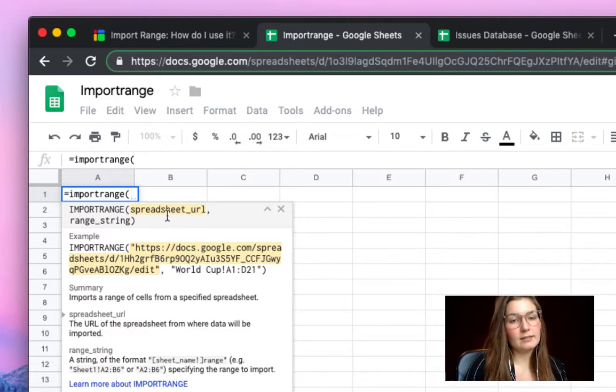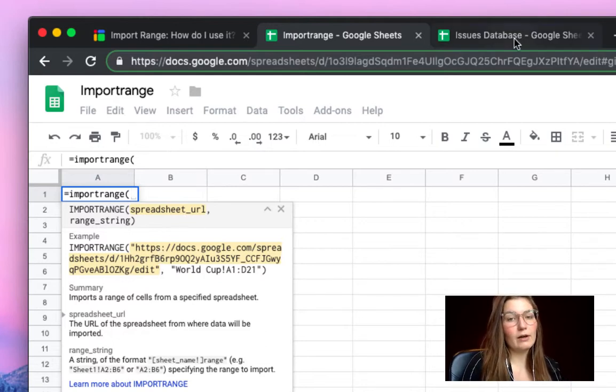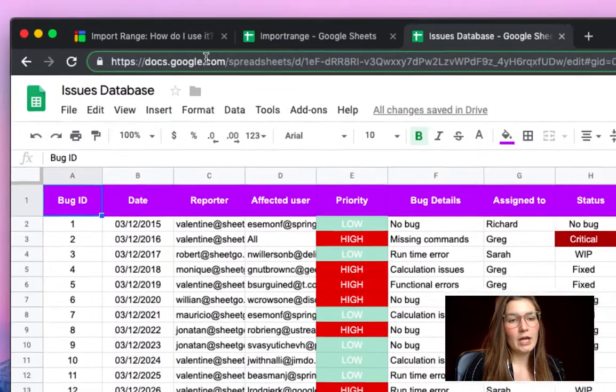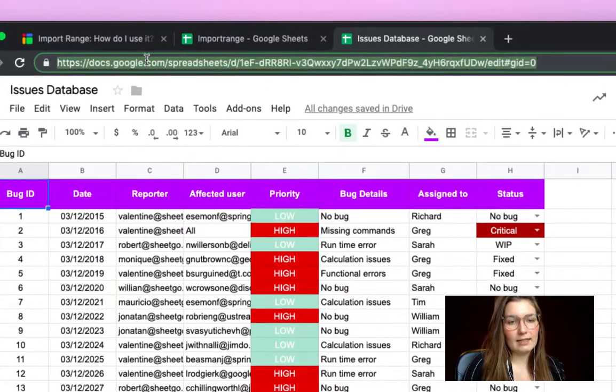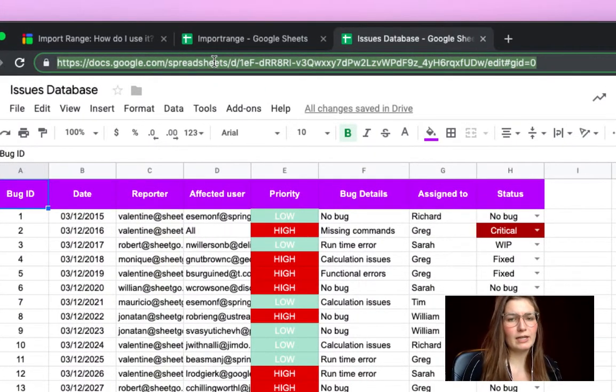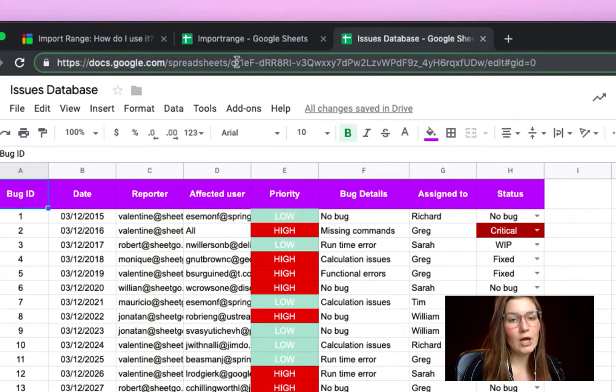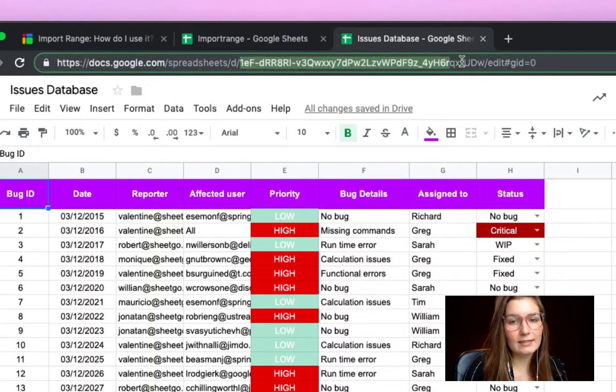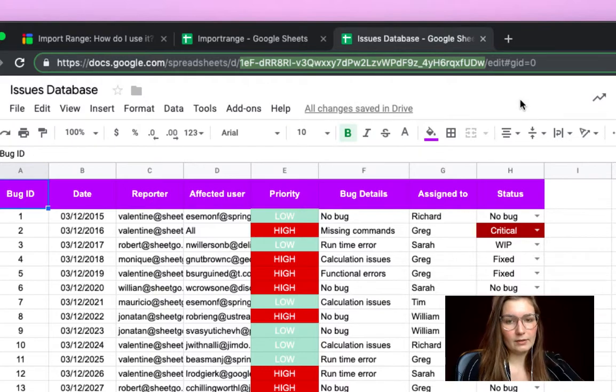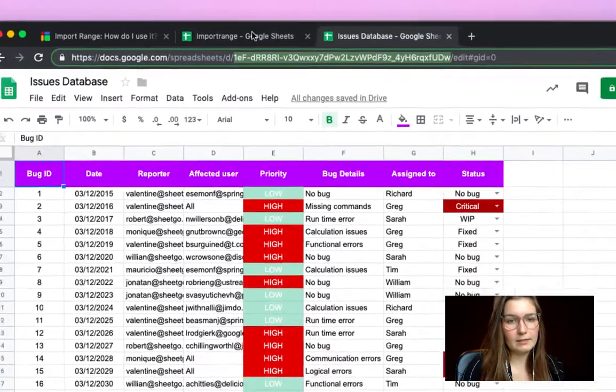So we need the spreadsheet URL of our source spreadsheet, the issues database. You can select the entire URL, but if you want to keep the formula shorter and have a more clear overview, we can choose to only select the spreadsheet key, which you can find here. So let's copy this.